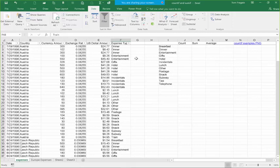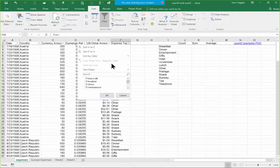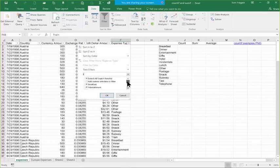Here's a shortcut you can use with your filter. Sometimes the data gets really long and you want to be able to search it. I'm going to click the pull-down for Expense Type and pick Search. I'll type in the letter T — now it'll only show me the ones that have the letter T inside, like Breakfast, Entertainment, and Gifts. I'll type in E — and now it'll only show me the ones with the letters T and E, like Entertainment, Hotel, and Telephone.